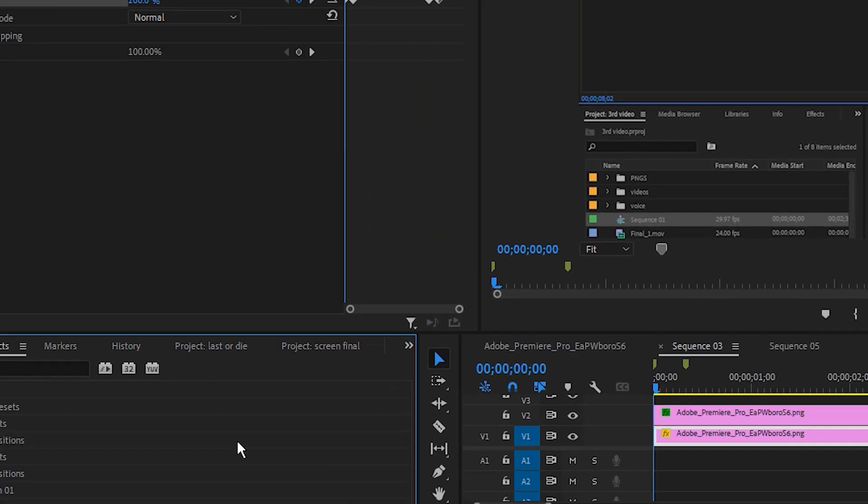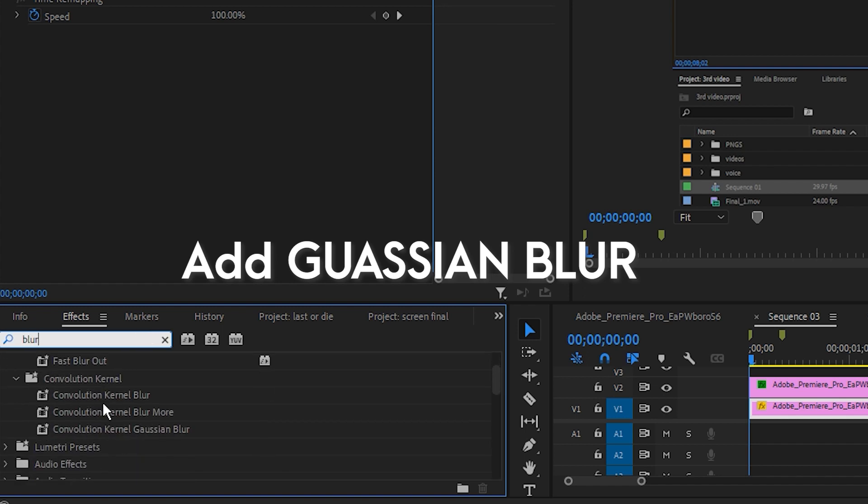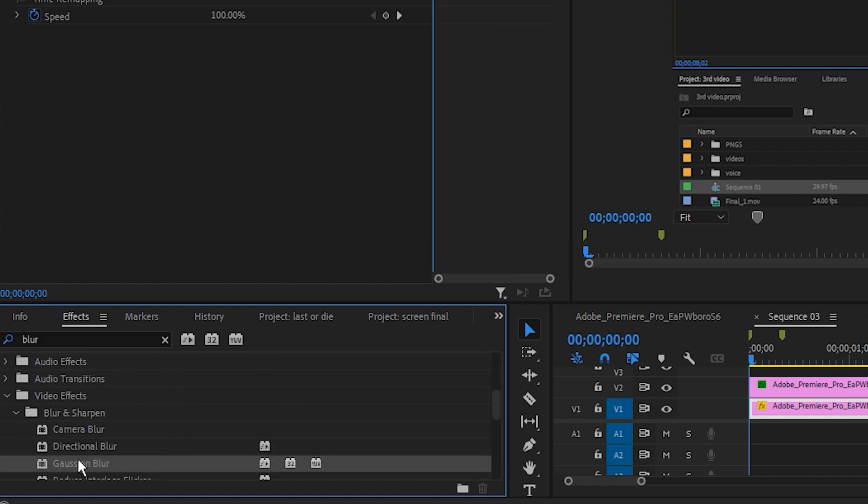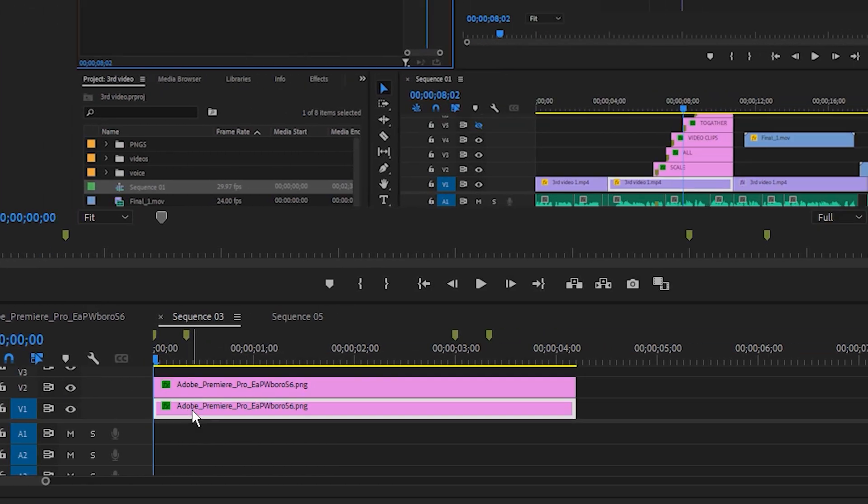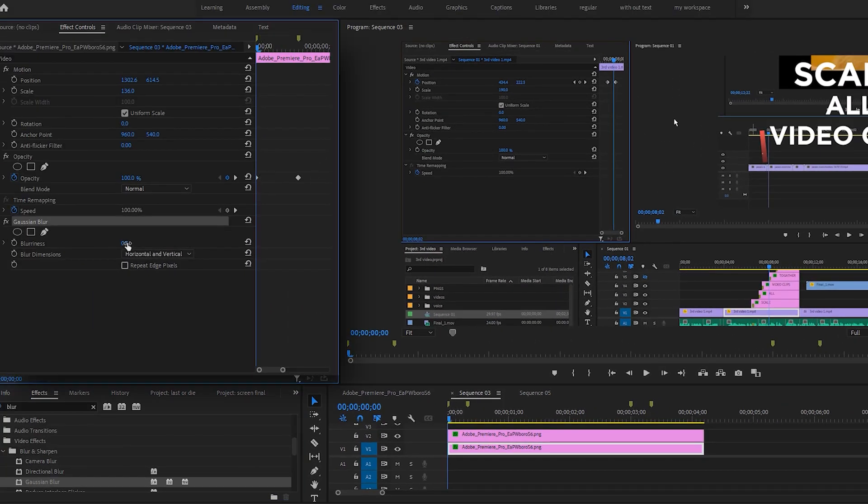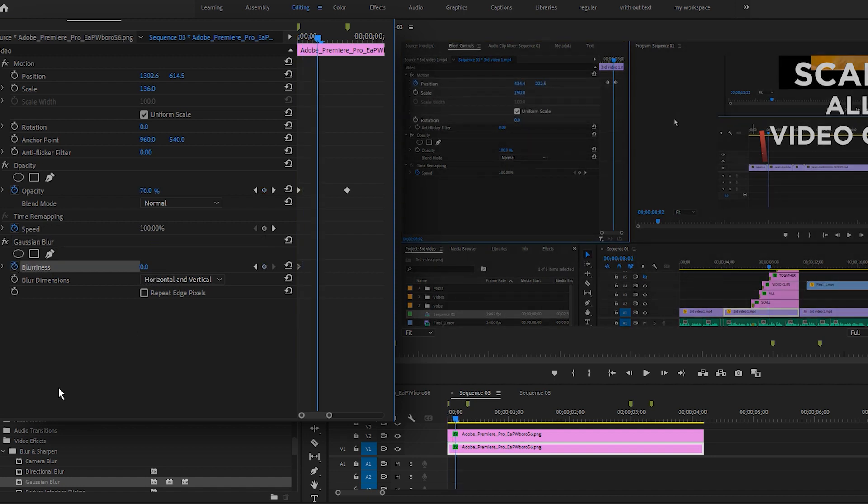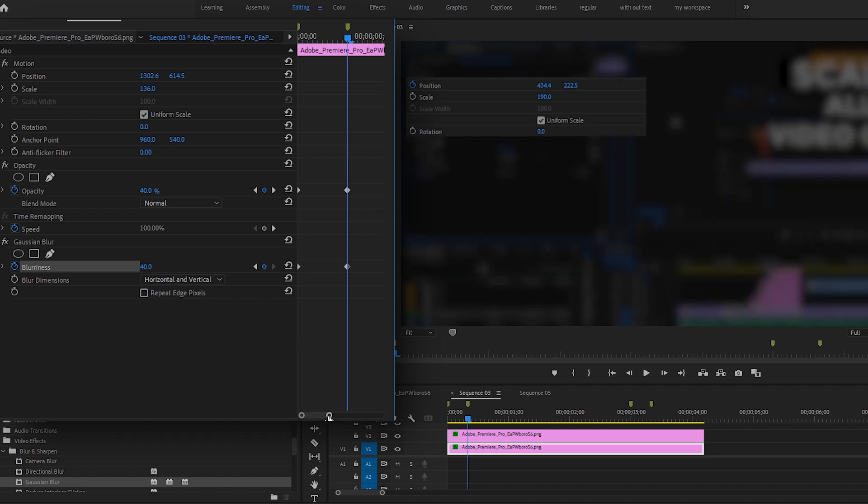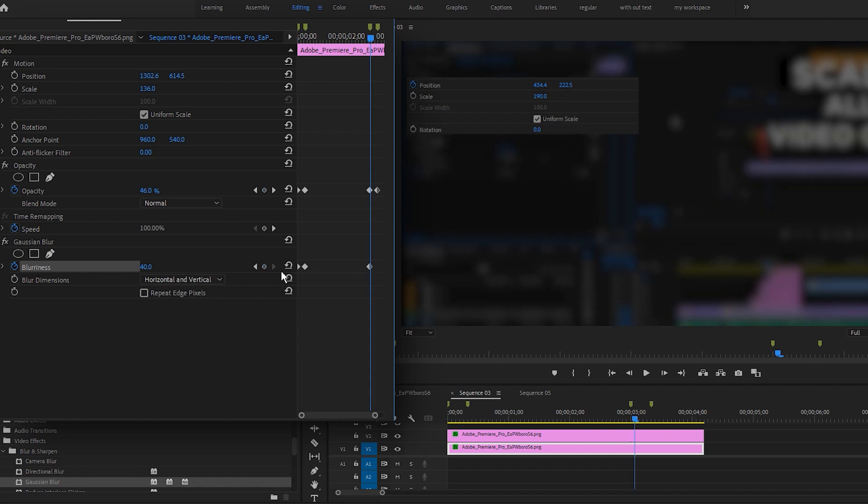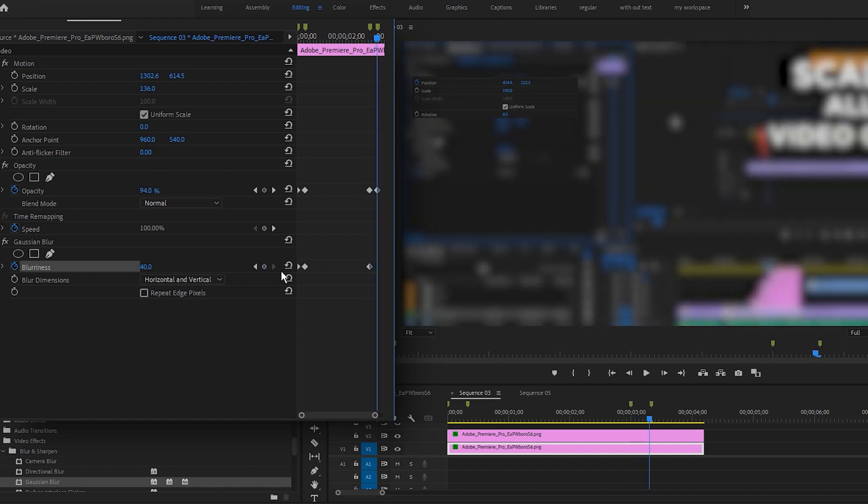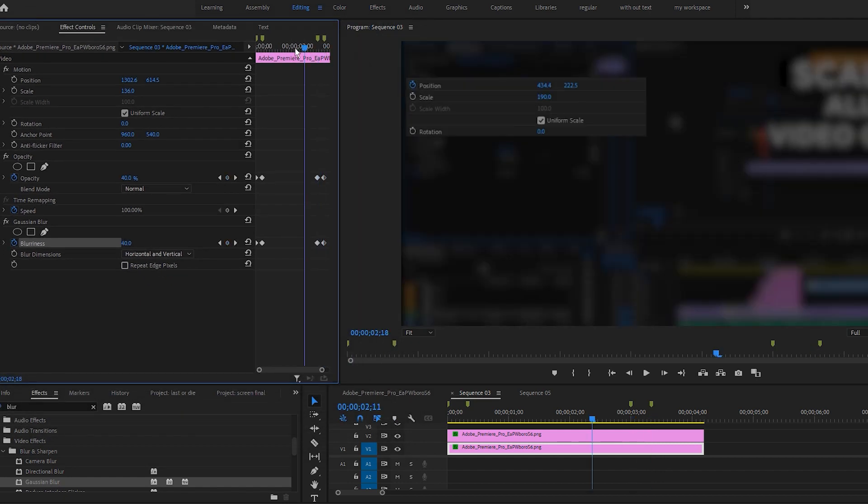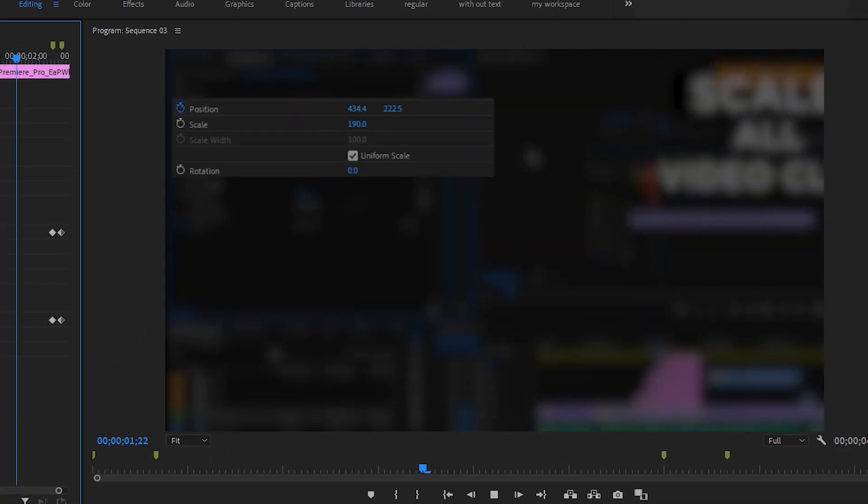Go to effects and type blur. Select the Gaussian blur and apply it to the bottom track and follow the same keyframes. Set a keyframe to blur at the beginning. And as the opacity gets darker, increase blurriness to something like this. Go to end and click add remove keyframe here. And as the opacity gets brighter, reset blurriness back to zero. And here we go. We get our magnification animation.